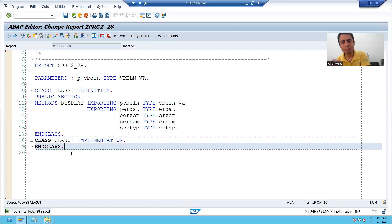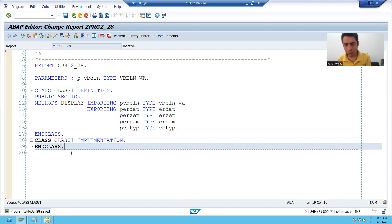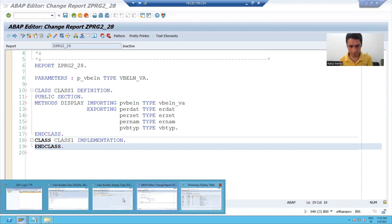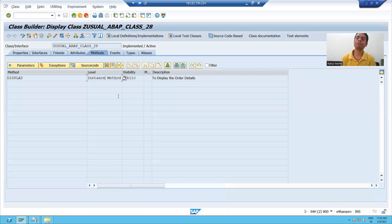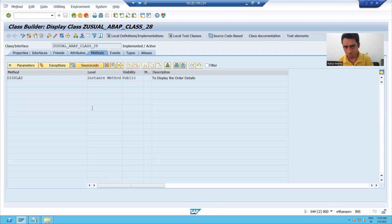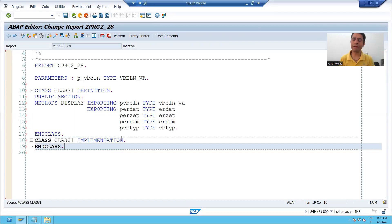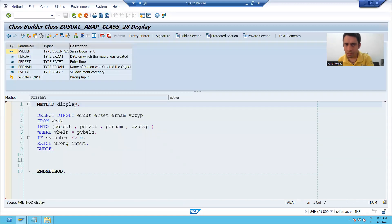Now we will go to SE24 and recall the steps. In SE24, after clicking on the source code button, you wrote the logic. We have to do the same thing here.